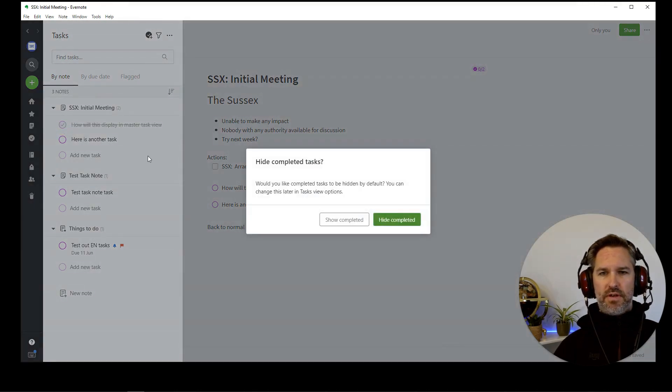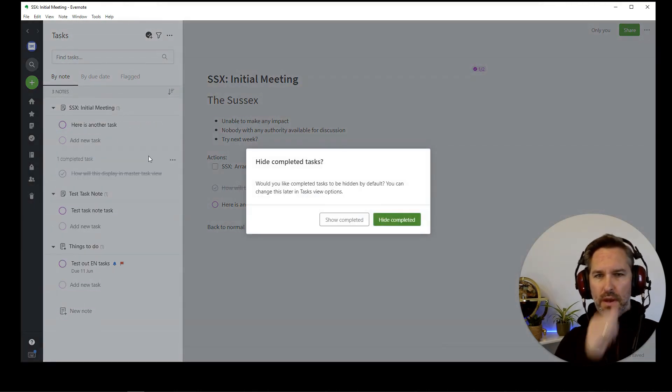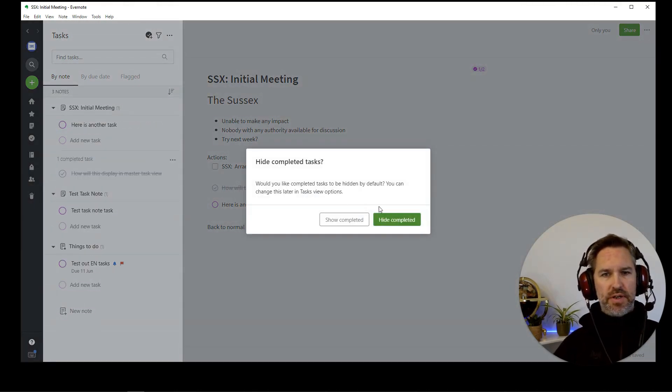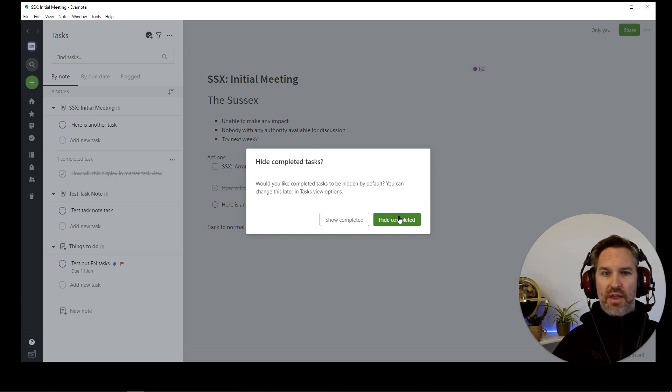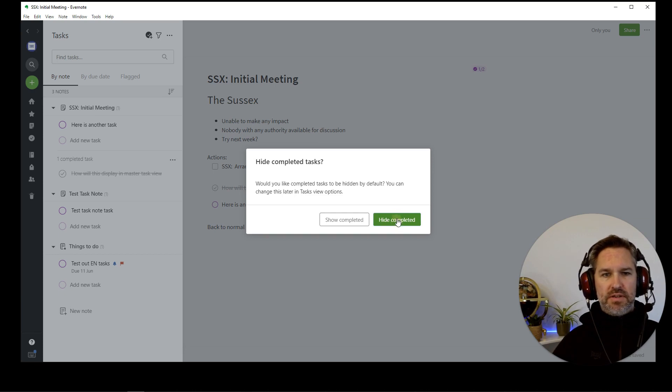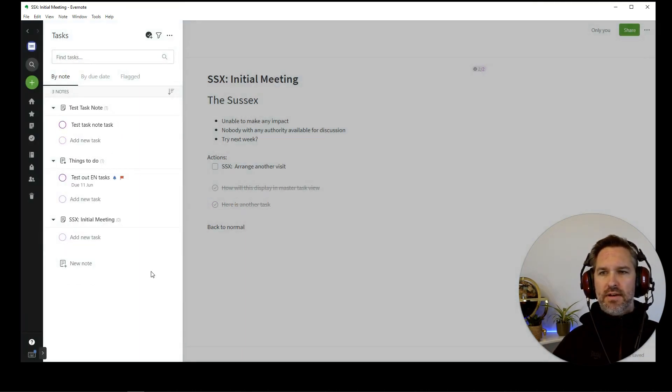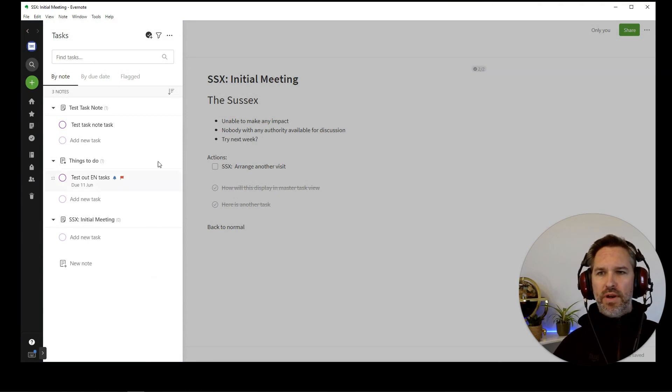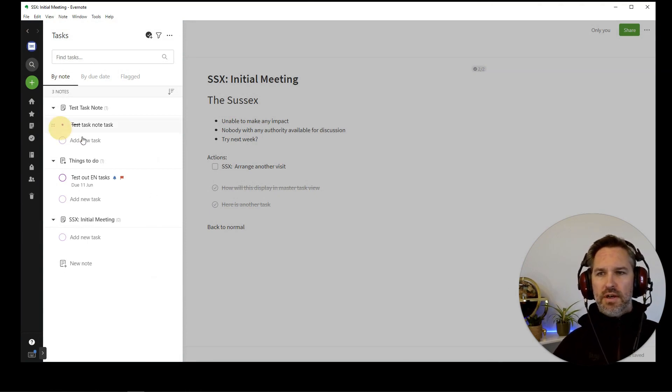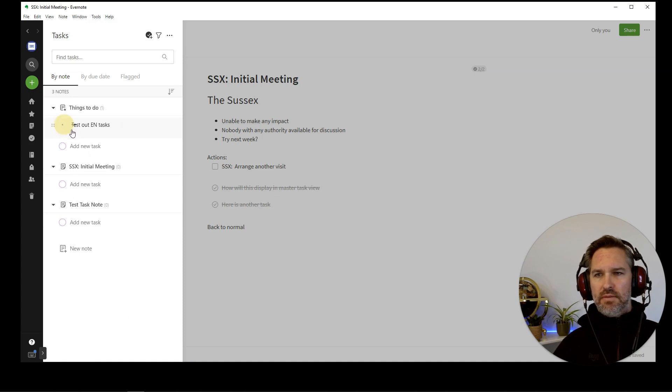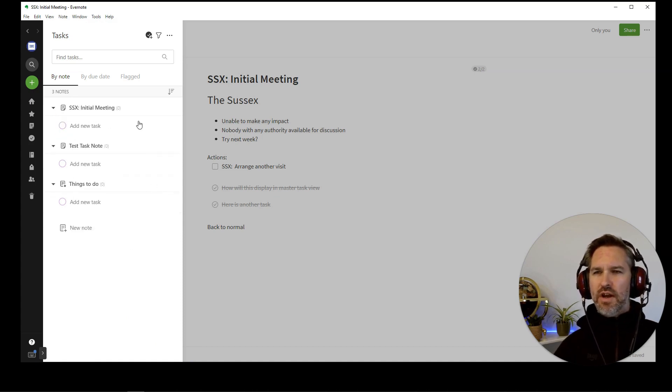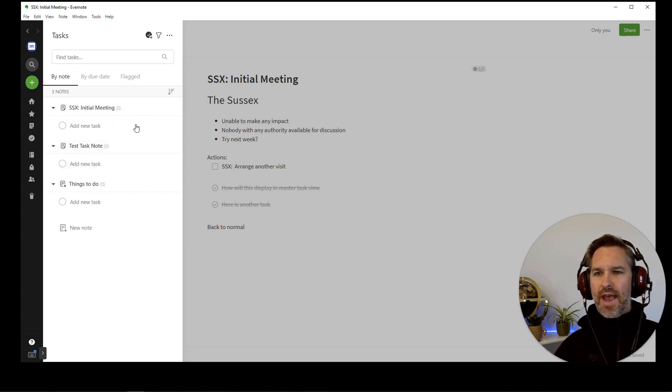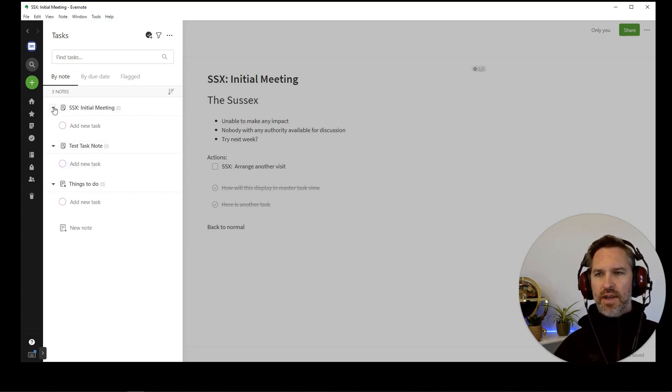And when we tick them off, it's done. Hide completed. Would you like completed tasks to be hidden by default? I think you would because otherwise you're just going to get a ginormous list of completed stuff. So hide completed. And that's now done. And that removes the whole thing from the note view. Interestingly enough, they still remain there because it knows that they've had a task. They don't have any active tasks.